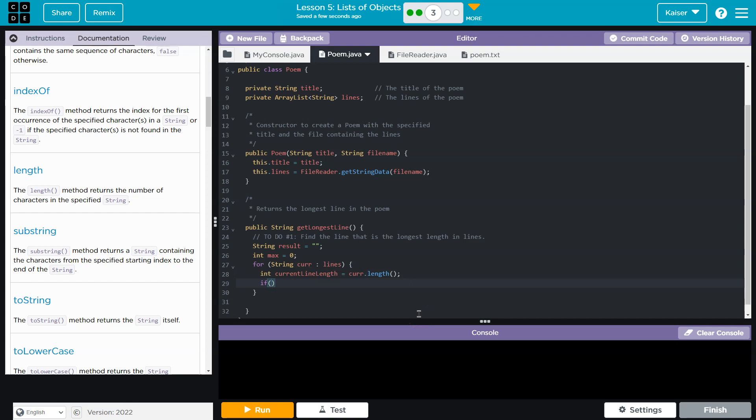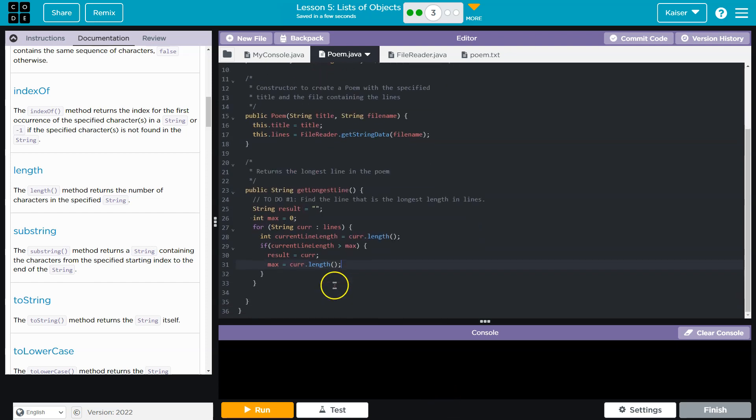And so that's going to be the length of the current line. And then, what I need to know now is if currentLineLength is greater than our max. So if it is greater than our max, we have a new maximum length of a string. So I'm going to say result would be equal to cur, that string, and then max would need to be equal to cur.length. Bam. And then finally, I'm going to return this result.